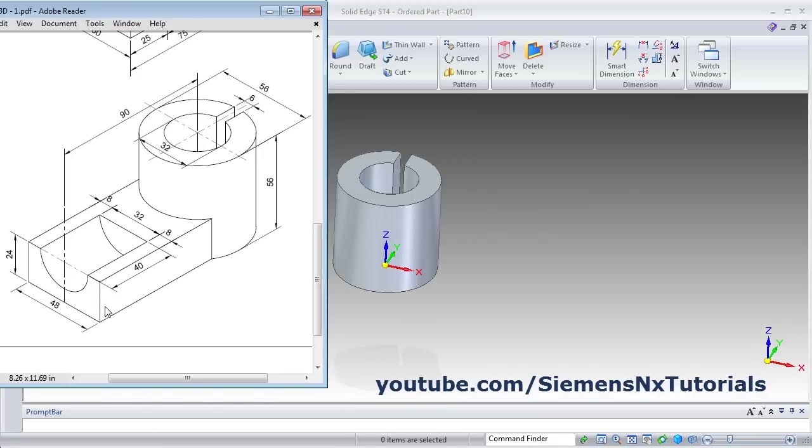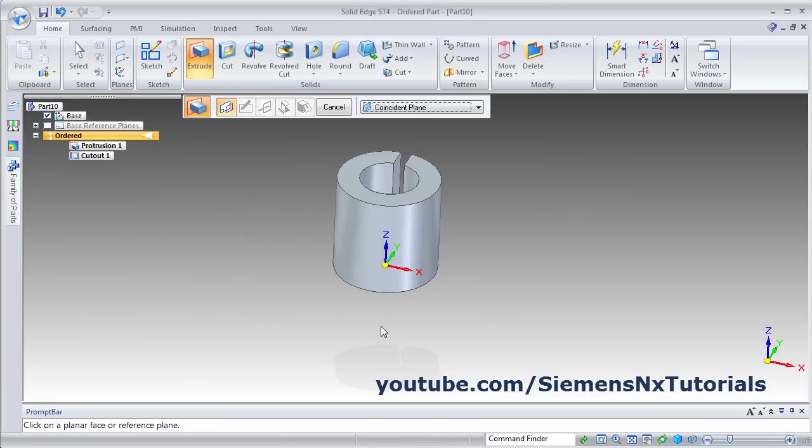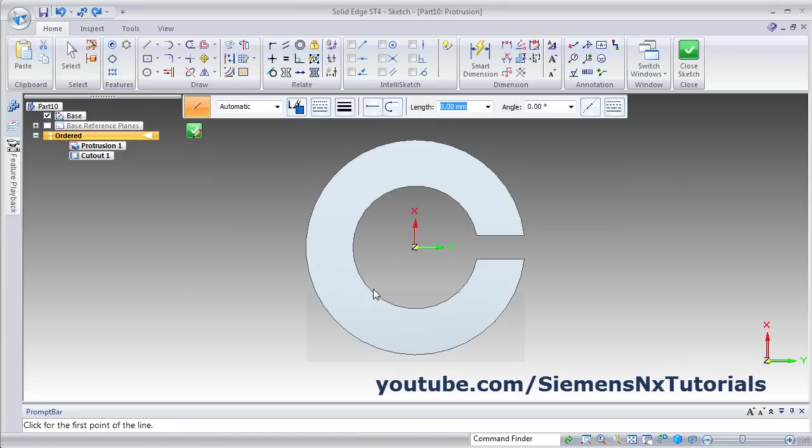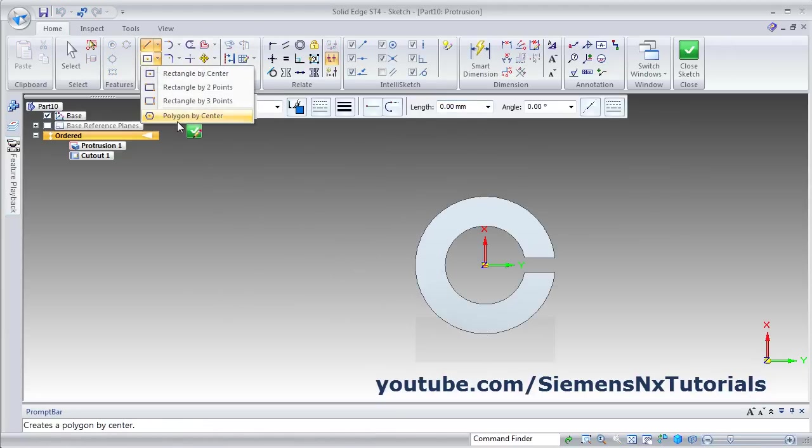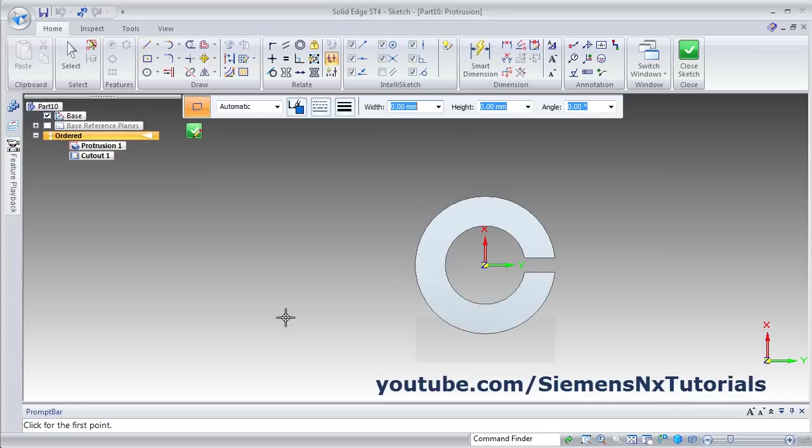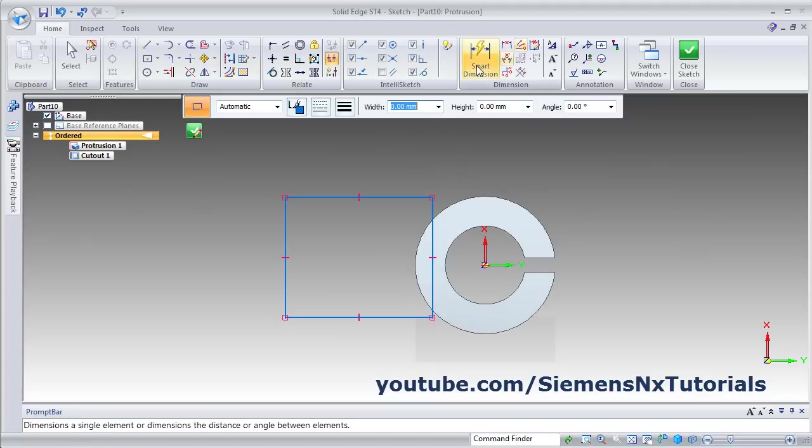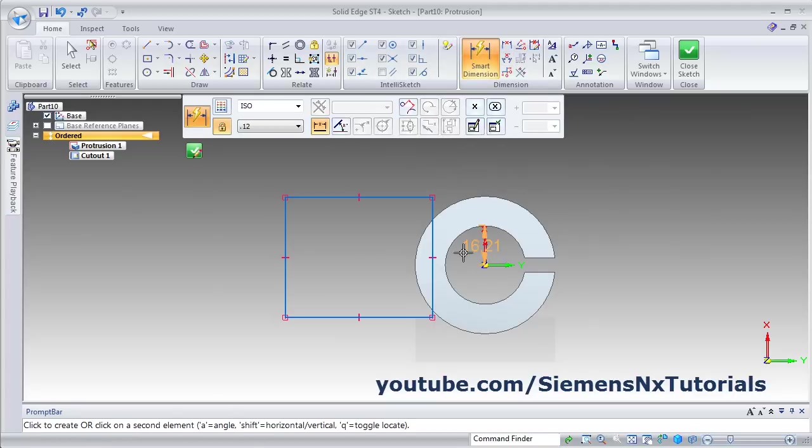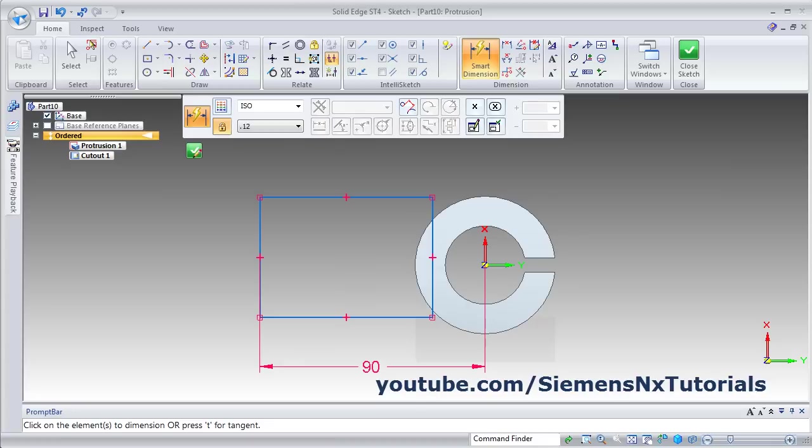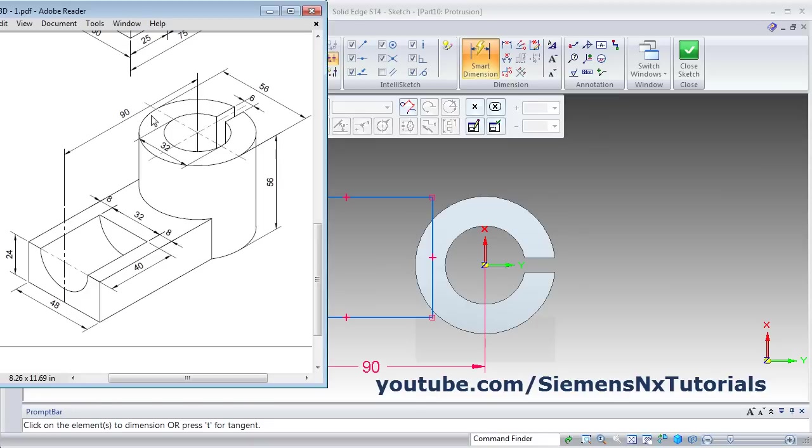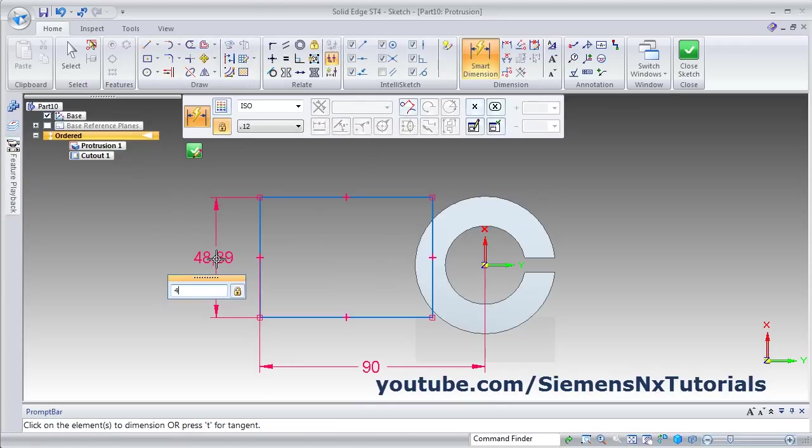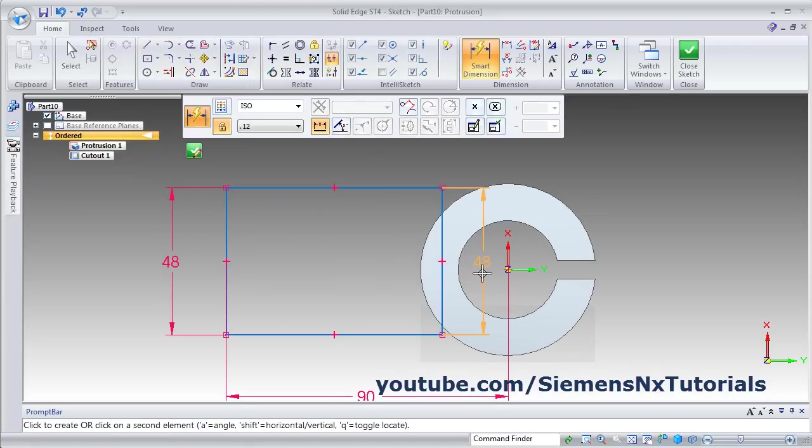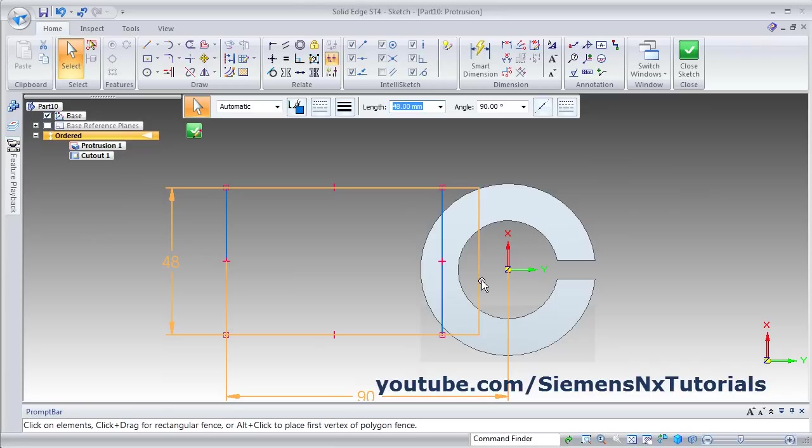Then next will be this rectangle of 48 width. Click on Extrude, then select this bottom surface and create one rectangle using 2 point. Then this rectangle we want at 90 distance from center. Give the Smart Dimension from this X to this is 90. This is 90 from center. Then width is 48, give the width of 48. Drag the line inside.